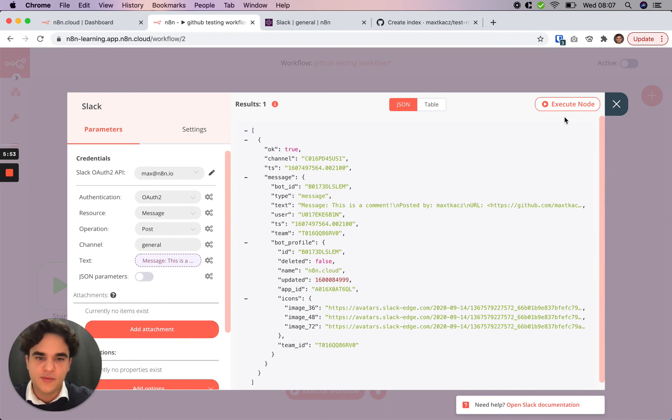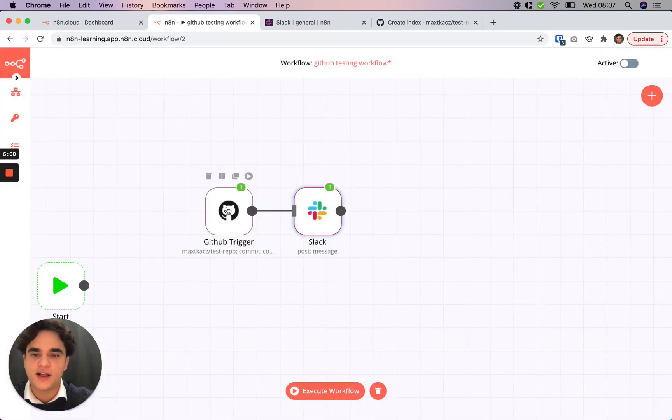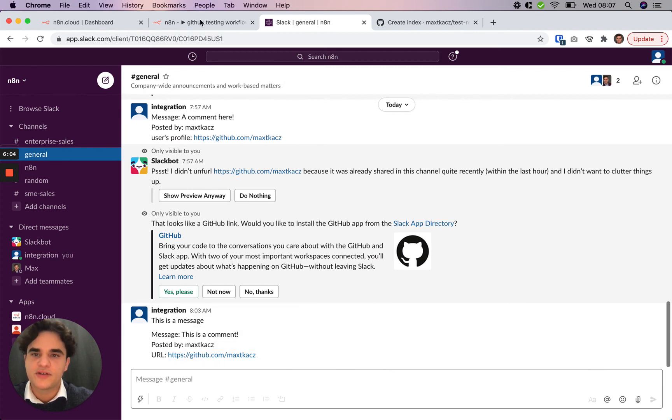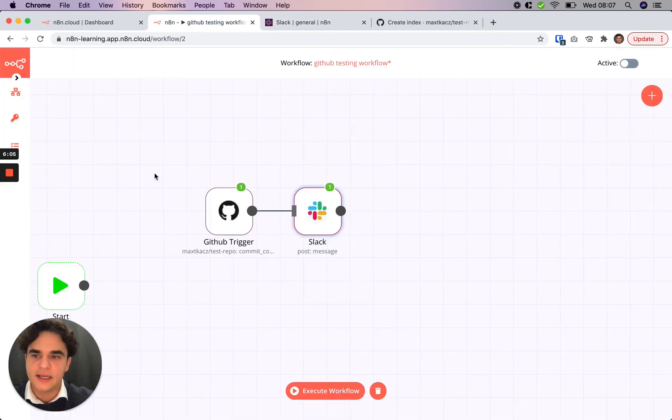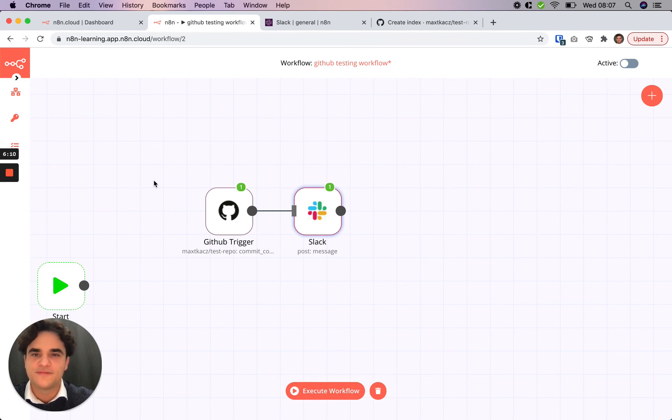So now to wrap up, we've used expressions to reference data from our GitHub trigger to post a Slack message with dynamic data. In the next video, we'll expand upon this and learn some more concepts. Thanks.